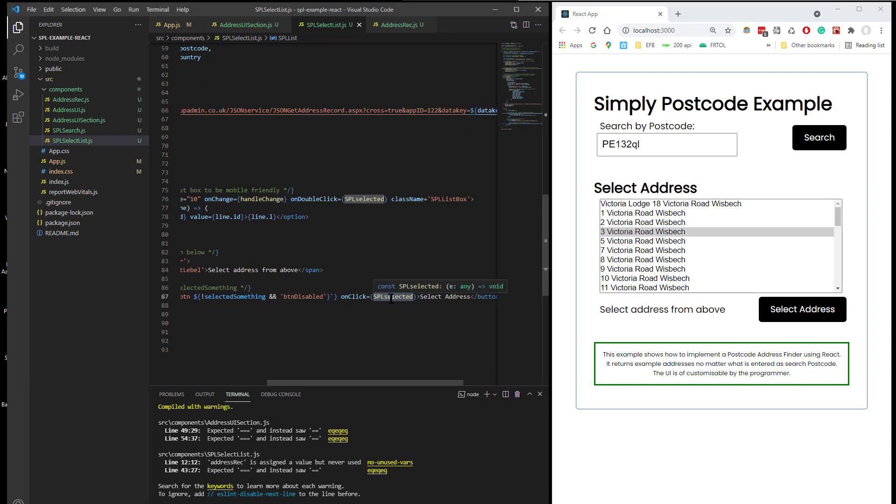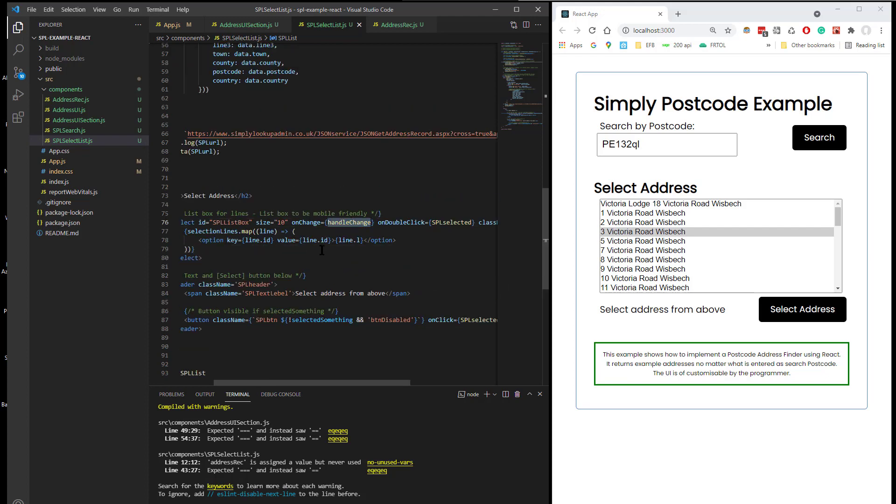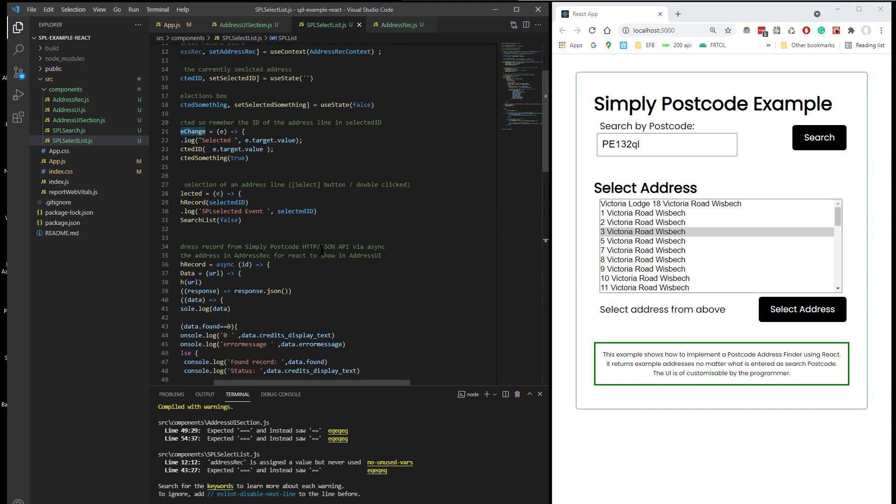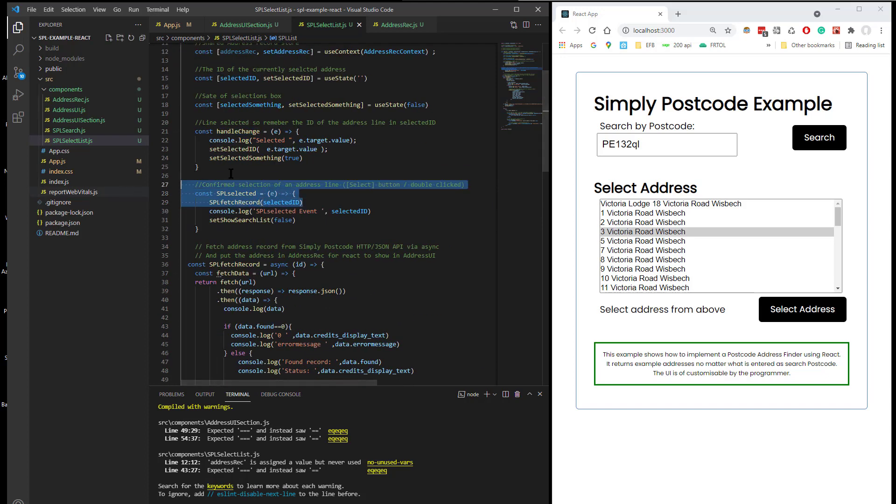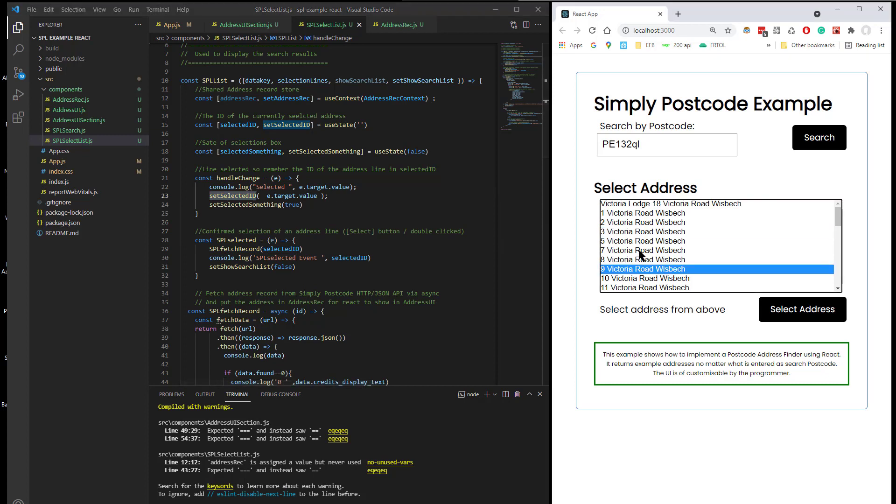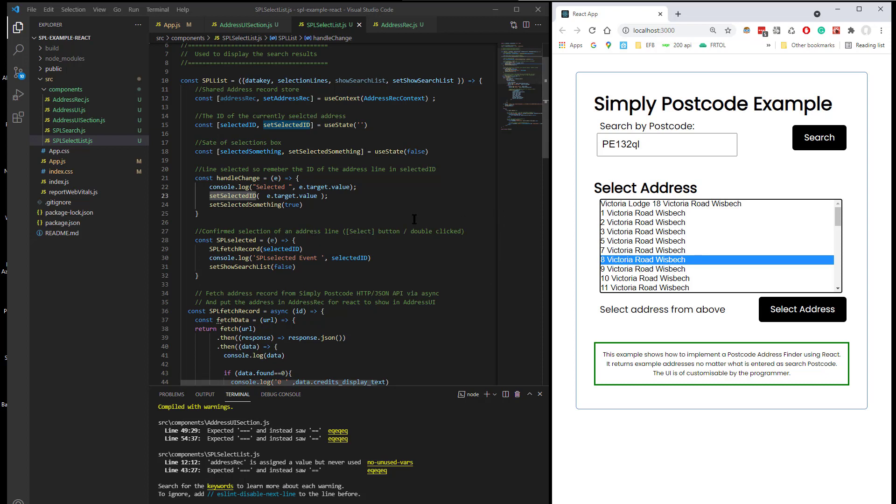That also fires off the same event. So basically the on change is basically getting the ID of the list box, which changes every time you click on something. Now that ID is a long string, which is then fired back to our website to get the full information for that single line. So if I double click on there, that would then call our server to get the full address of 8 Victoria Road Whiz Beach.